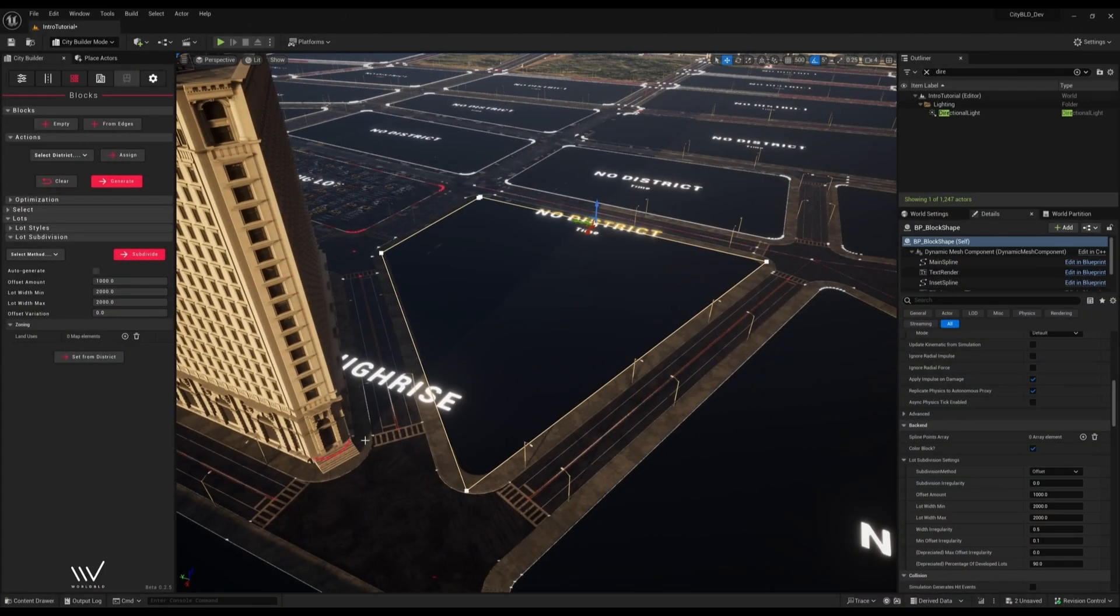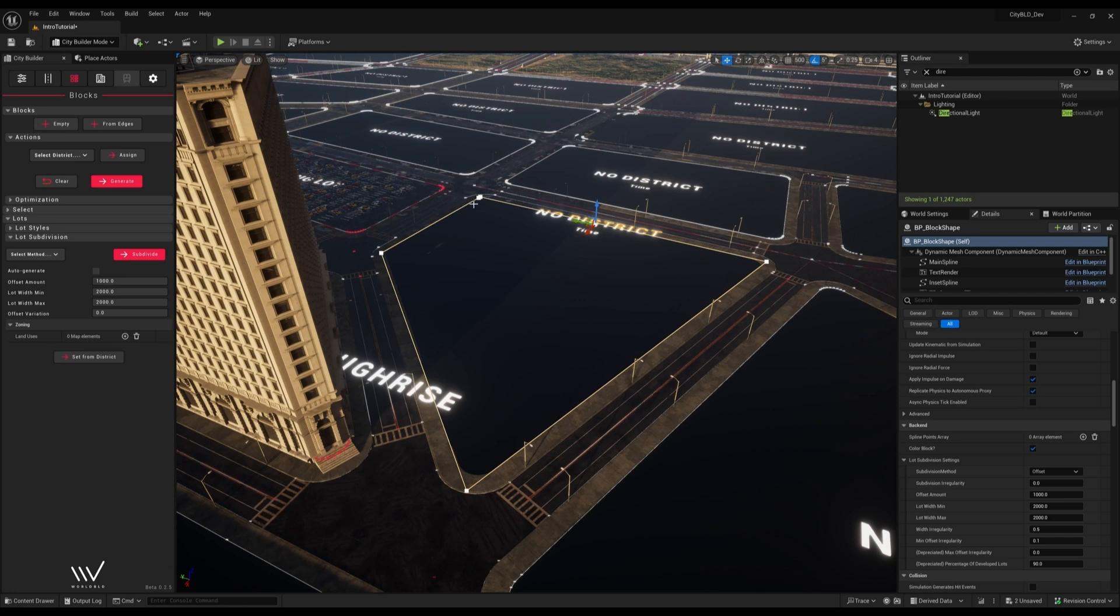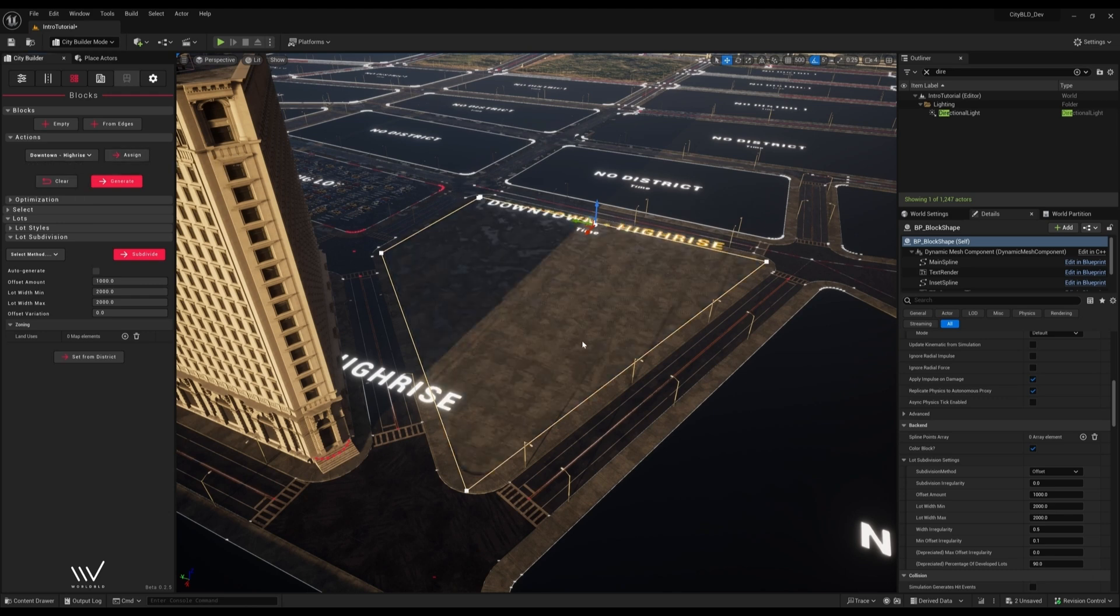We have one more method of spawning buildings and that is to use the Prefabs tool to place fully completed assemblies. I'll assign a district to this block and then switch to the Prefabs tool.